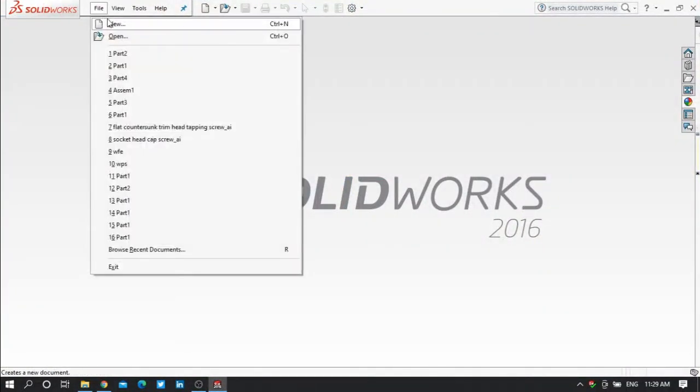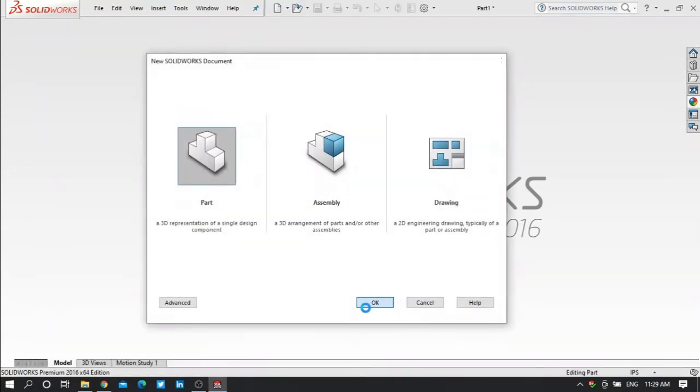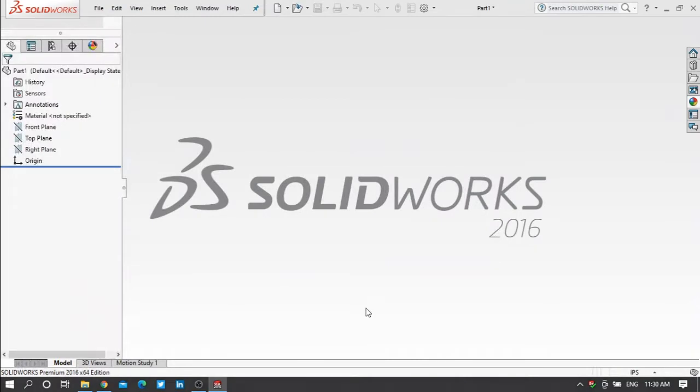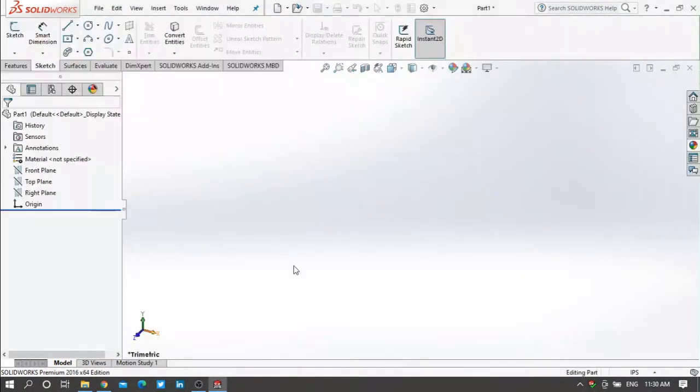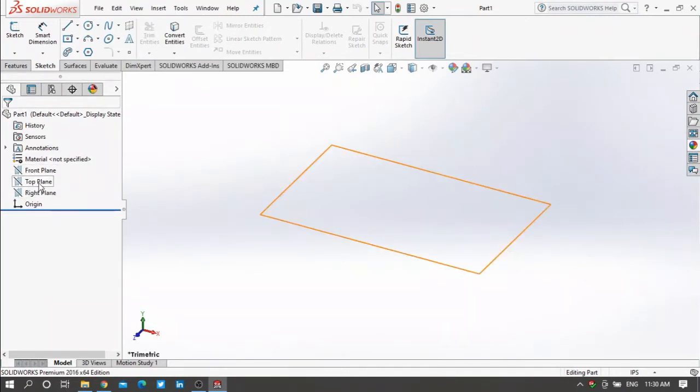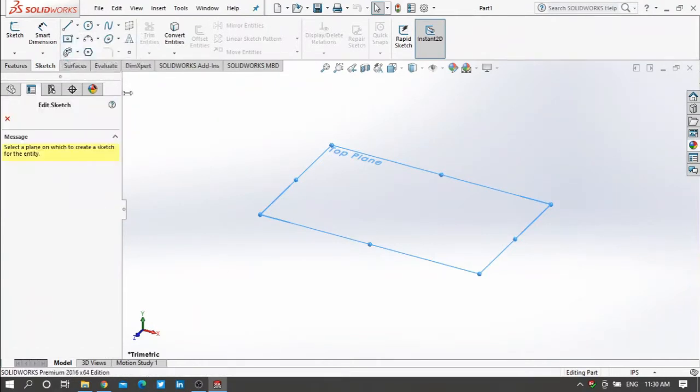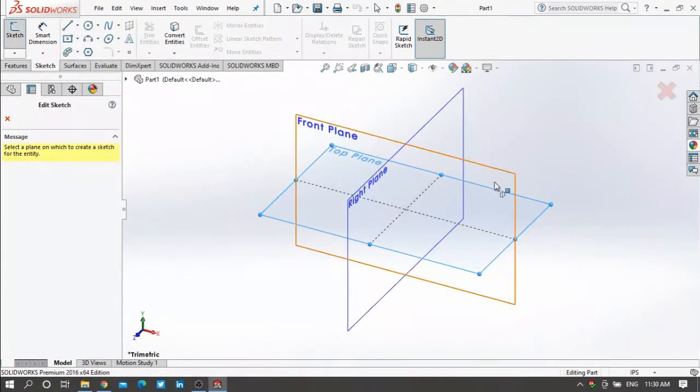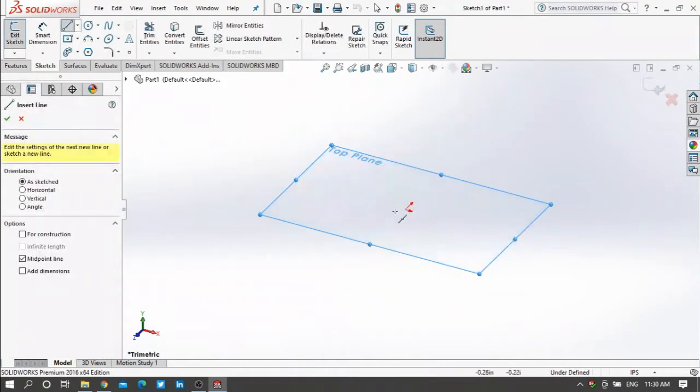New, then select the part, then okay. Now choose any plane you want. Let me start on the top plane. Then press on midpoint line, then select the top plane. Let me draw a line.